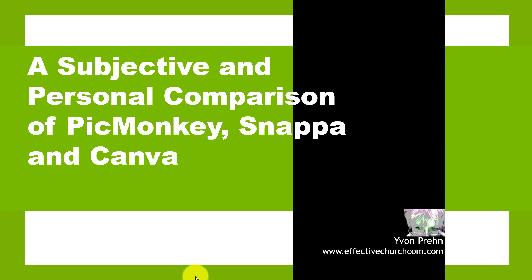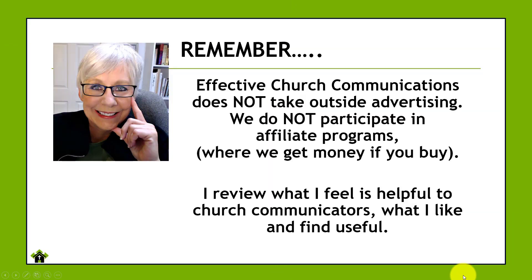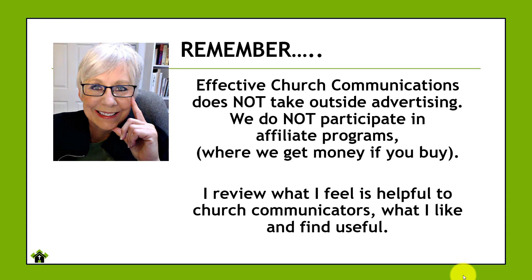Hi, this is Yvonne Pran and I would like to share with you a very subjective and personal comparison of PicMonkey, Snappa and Canva. These are all online image editing and creation programs. Now before I get into showing you the details of them, let me just remind you that Effective Church Communications does not take any outside advertising nor do I participate in any affiliate programs. I just don't feel that that's right to do.